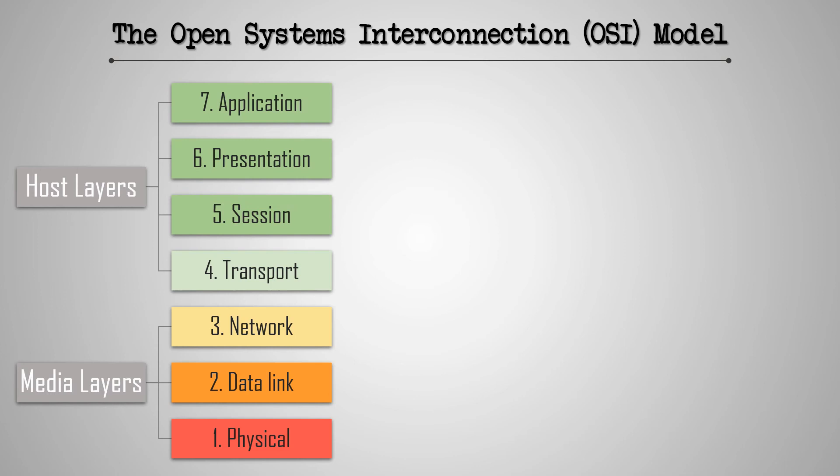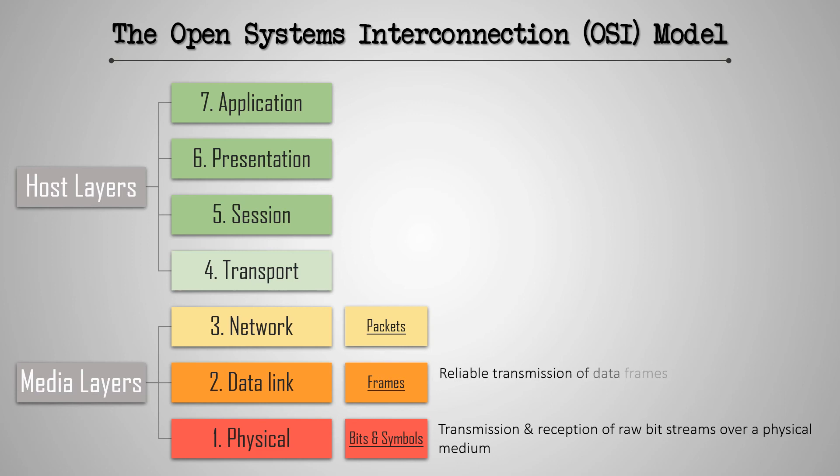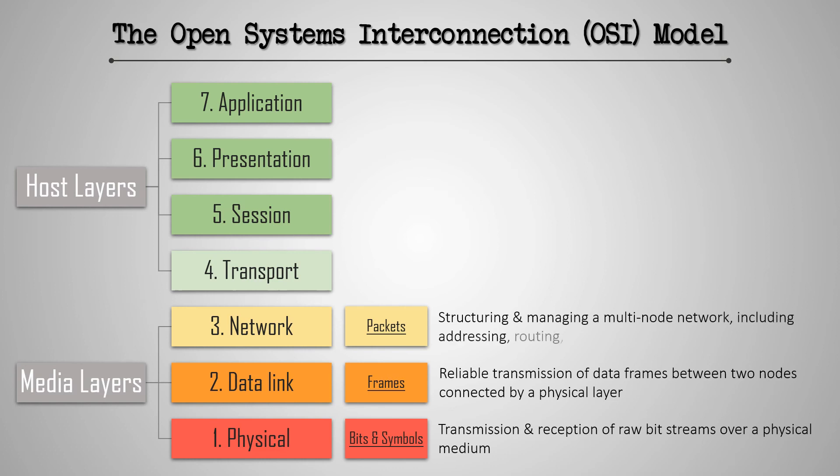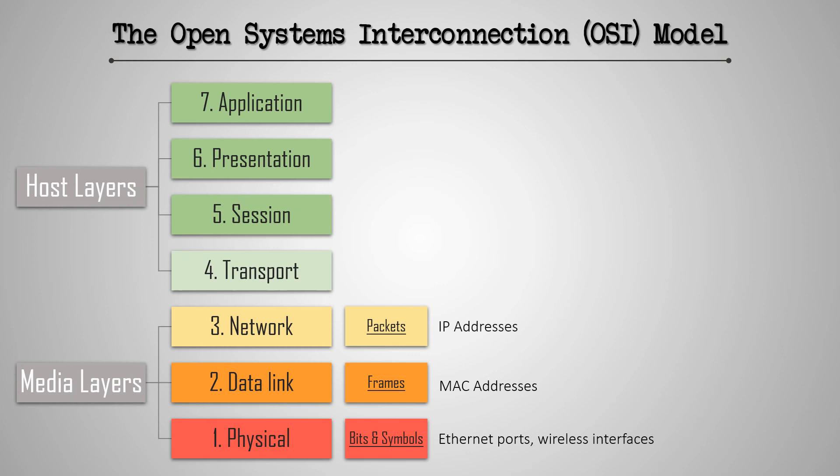The units of delivering data in the physical layer include bits and symbols. In the second layer, data units are in the form of frames, and in the third layer, data flows in the form of packets. The function of the physical layer is to send and receive raw data over a physical medium. The second layer, that is the data link layer, is in charge of the reliable transmission of data frames between two nodes connected by a physical layer. And the network layer is used to structure and manage a network with a number of different nodes by using protocols such as addressing, routing, traffic control, and so on. Ethernet ports and wireless interfaces are instances of the physical layer. When we talk about the MAC addresses of our devices, we are talking about the second or the data link layer. And when we assign an IP address to a device, we are dealing with the third layer of this model.